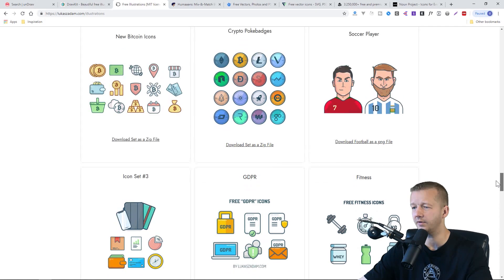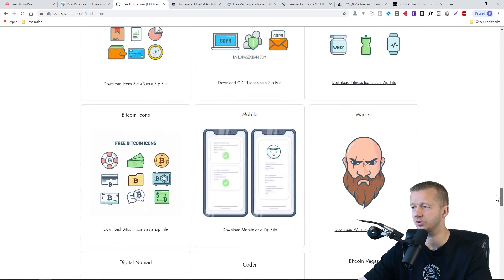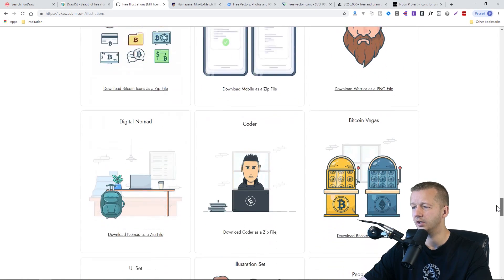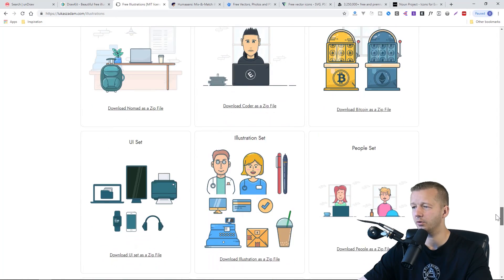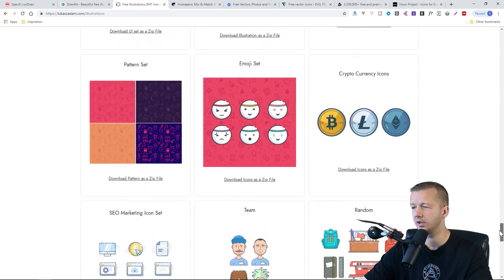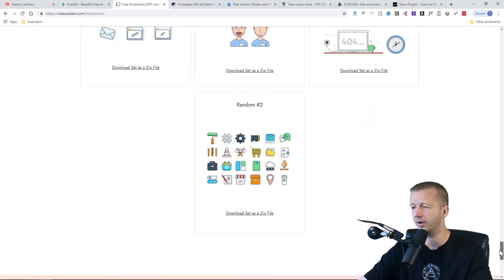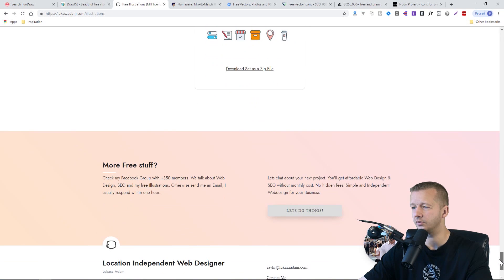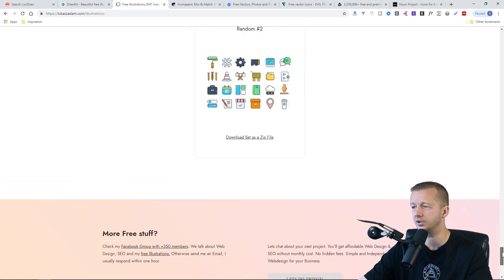There's a lot of icon-based illustrations, but there are some other ones that are just general graphics, graphic illustrations as well. So check that out.